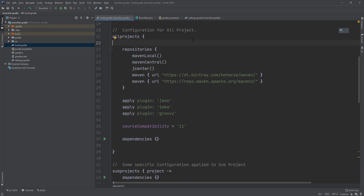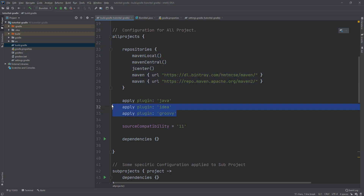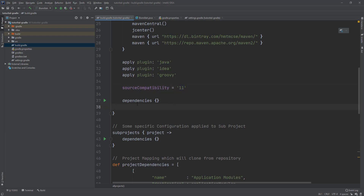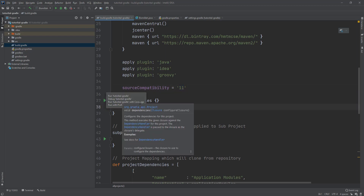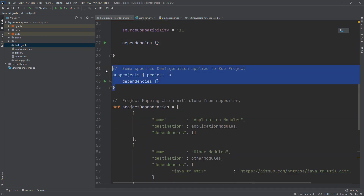This section defines the group ID and version. The allprojects block specifies common dependencies and configuration shared by all projects — all projects will use these repositories, apply the Java plugin, and share the same Java compatibility version. If we need any dependency for all projects, we can easily add it here.